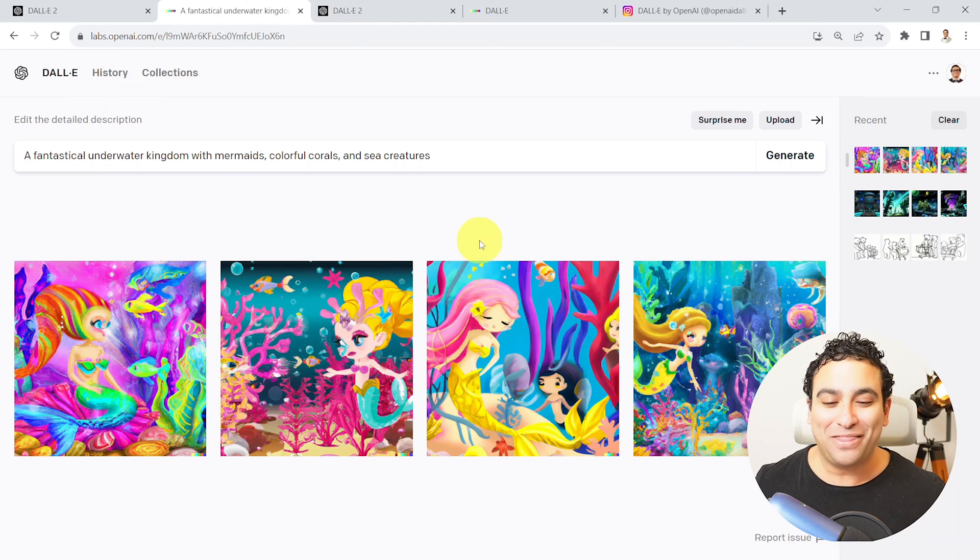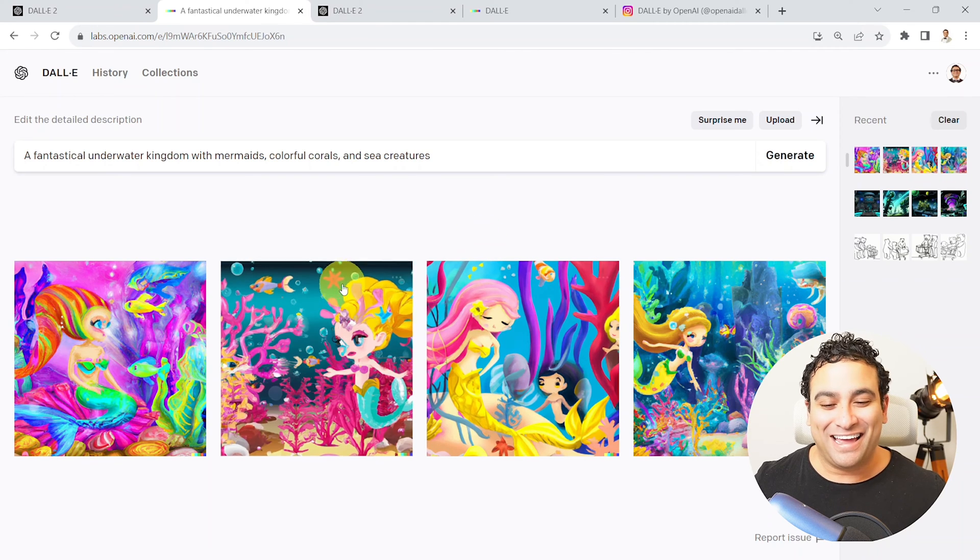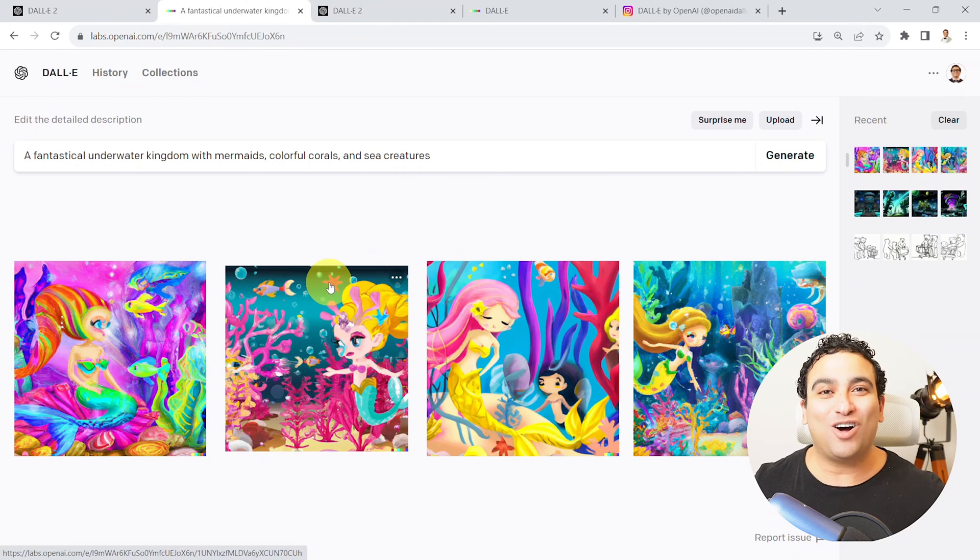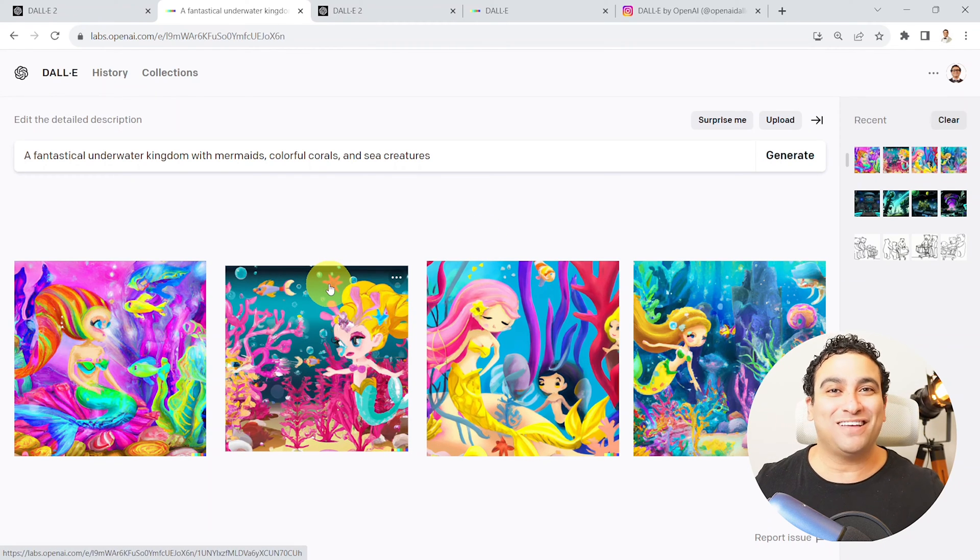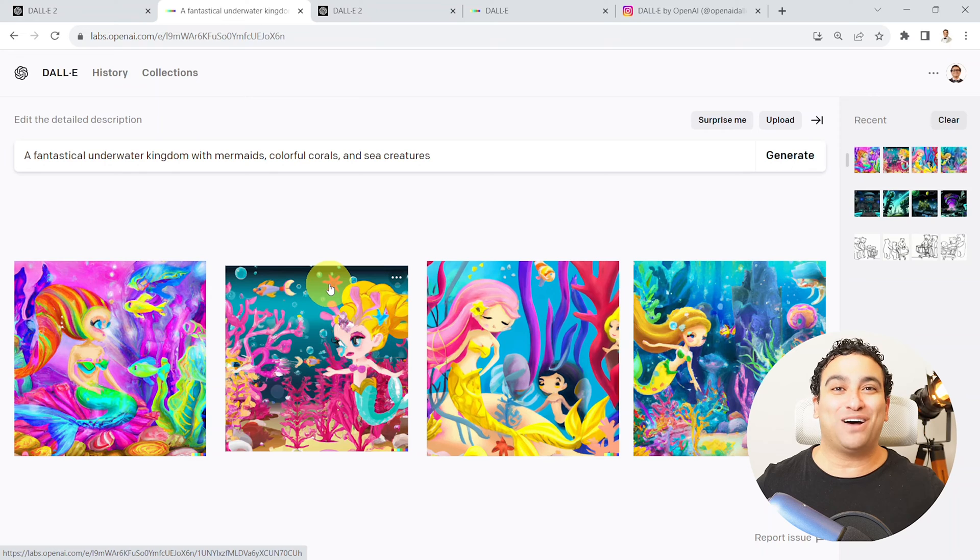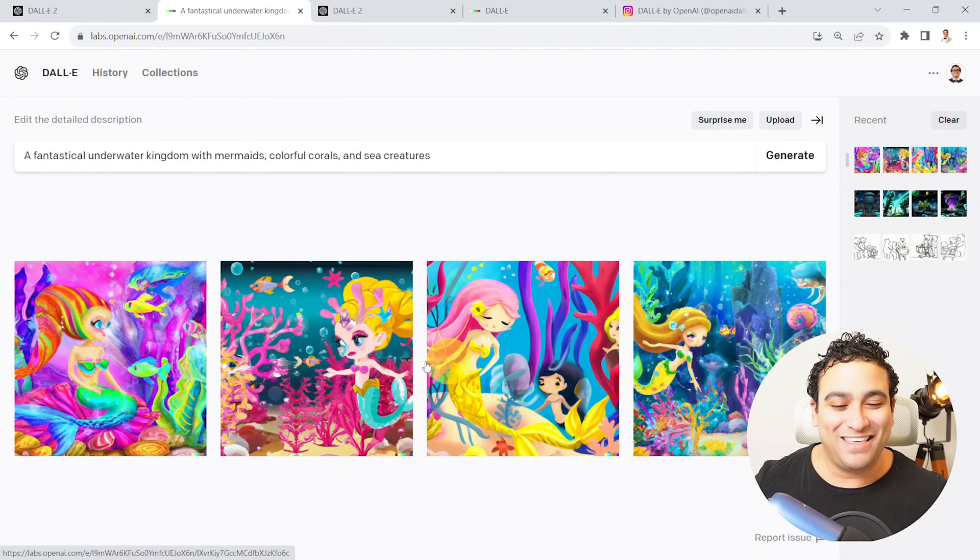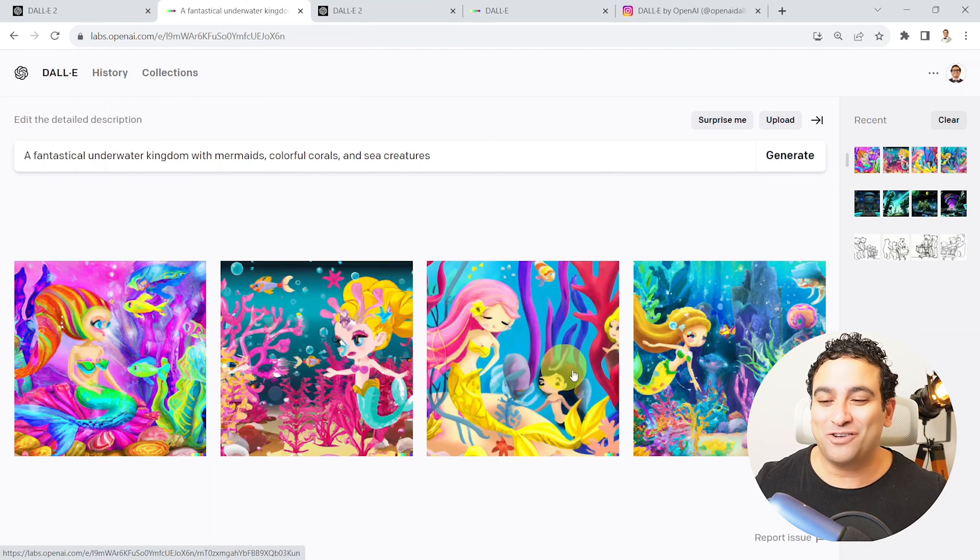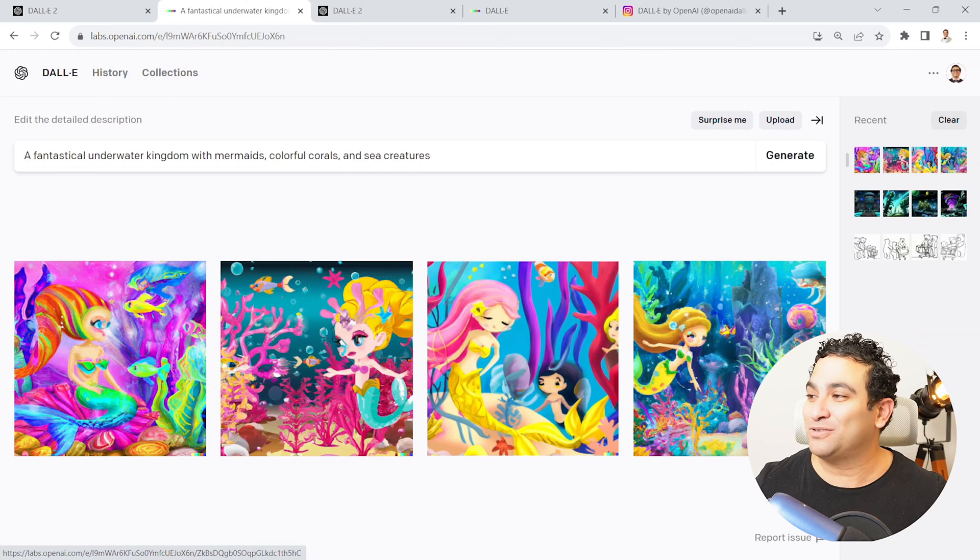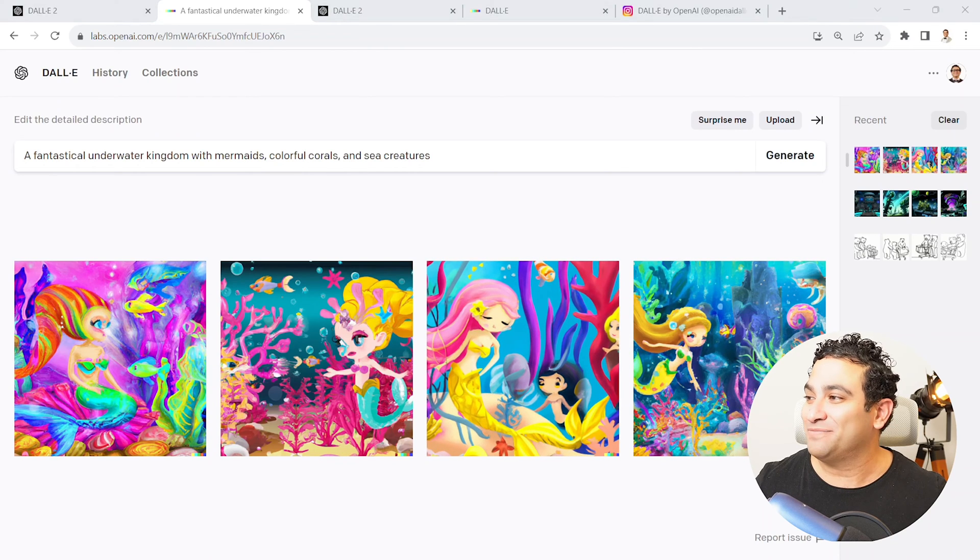And here we go. Now it's gonna take a few seconds for it to run. And look at this. Again, you have an amazing artist who just doesn't sleep, doesn't eat, doesn't do much but create art out of natural language, out of text. And these are the images that you're getting here out of DALL-E.